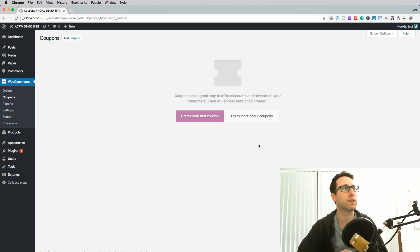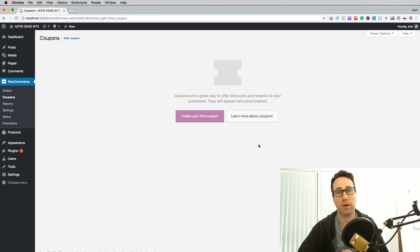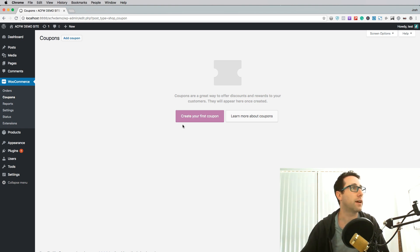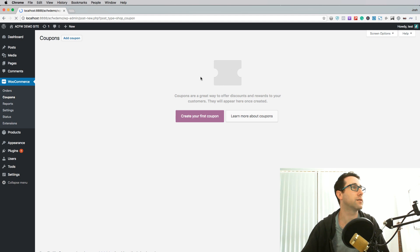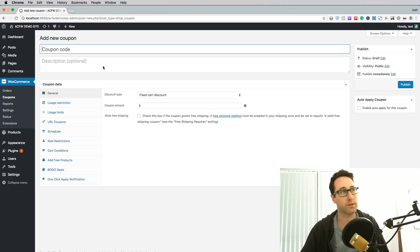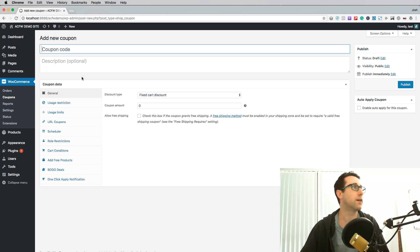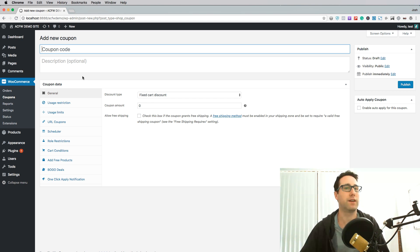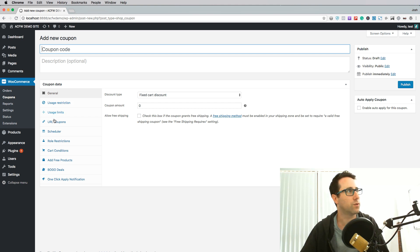So today I am just inside of my Advanced Coupons demo site and I'm going to create a coupon. This is the coupon interface that you see when you have WooCommerce installed with the default coupon behavior plus also the Advanced Coupons plugin which gives you all of these extra tabs here.